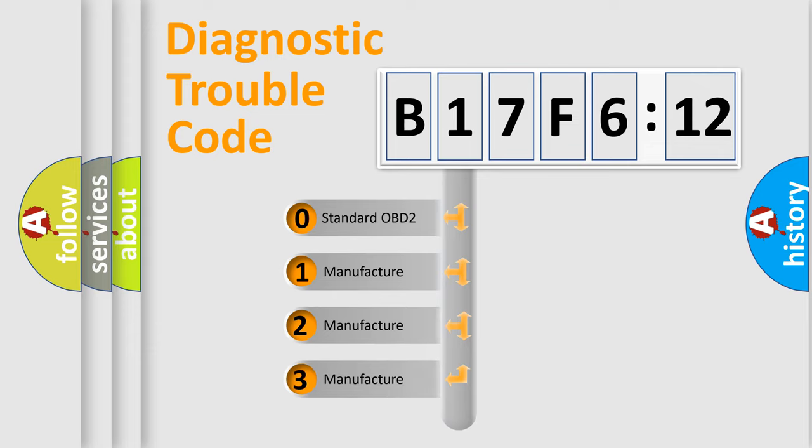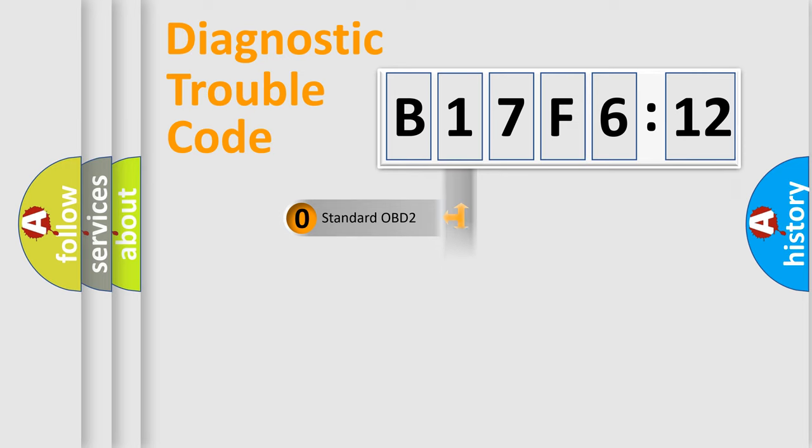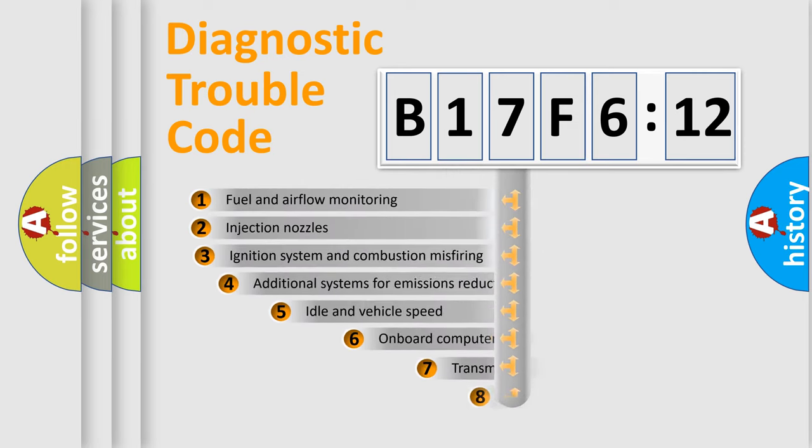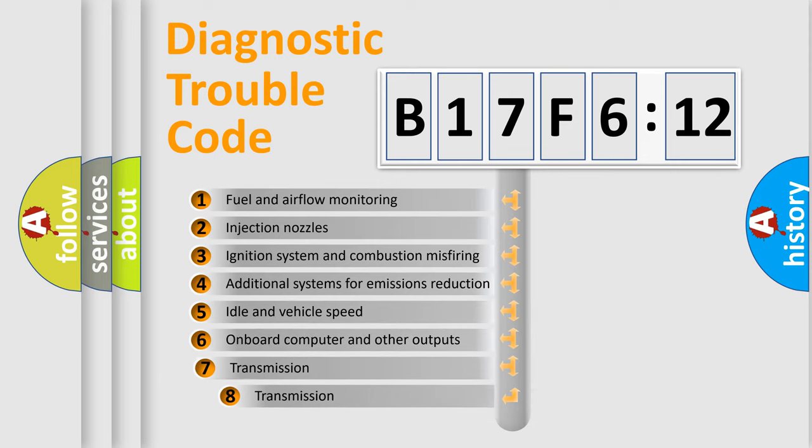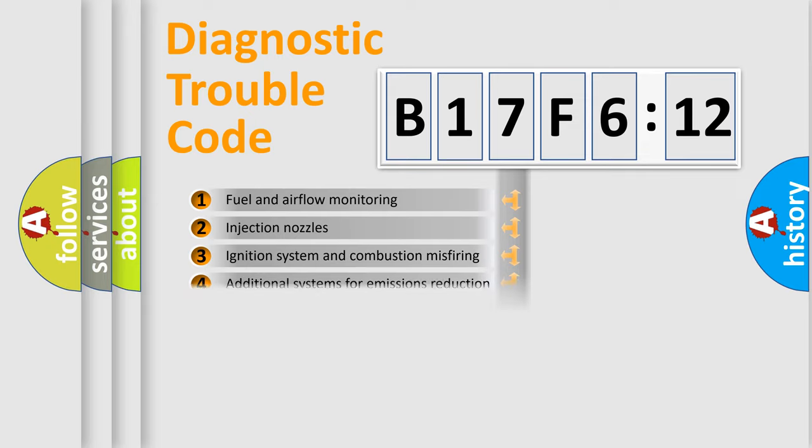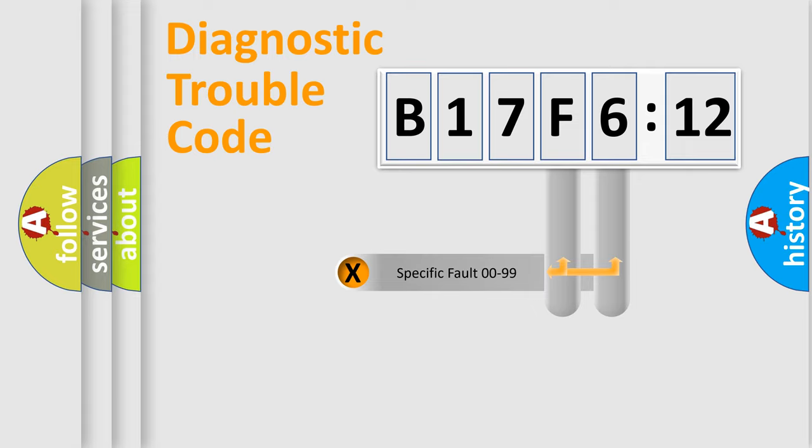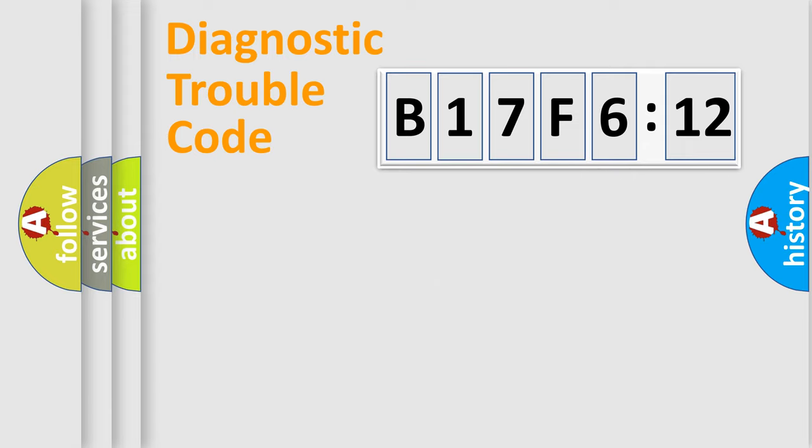If the second character is expressed as zero, it is a standardized error. In the case of numbers 1, 2, or 3, it is a manufacturer-specific error. The third character specifies a subset of errors. The distribution shown is valid only for the standardized DTC code. Only the last two characters define the specific fault of the group.